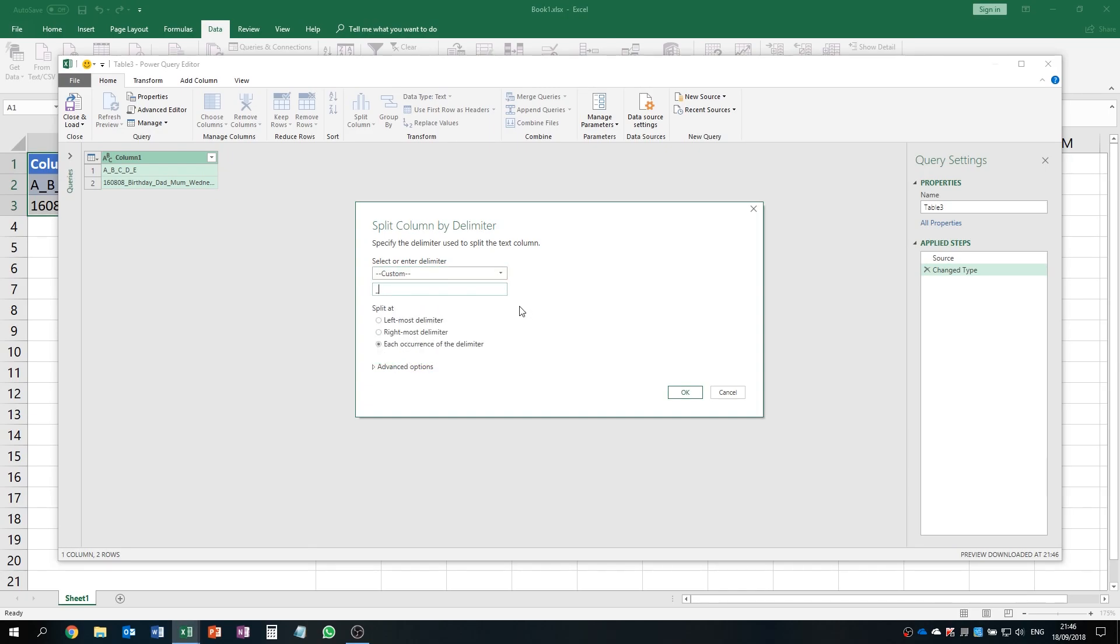This tells the Power Query to cut at the places where it has an underscore. You can see there are also different kinds of options, for example the leftmost delimiter, rightmost delimiter, or each occurrence of the delimiter.